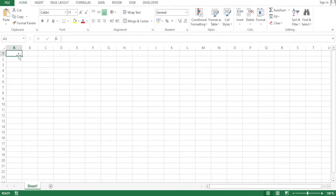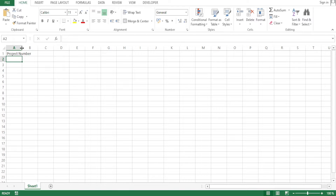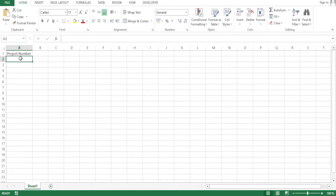We are going to assume that I deal in video editing, so at the top I'll put the different columns — and these will change depending on what you want to manage with your CRM. I'm going to call the first one project number. If the text goes beyond the cell, you simply double-click at the top so that it fits.